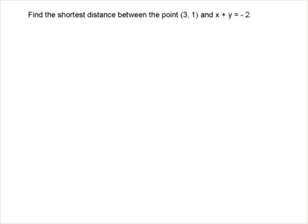The easiest way to do this is to just do an example. Here's the question: we want to find the shortest distance between the point (1, 3) and the line x plus y equals negative 2.